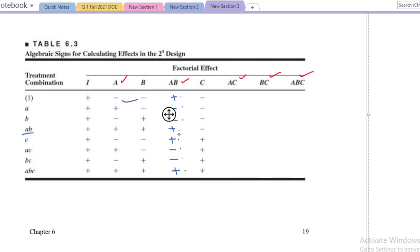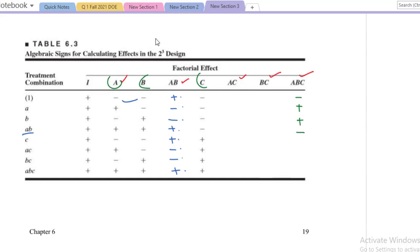Let's compute the signs for ABC, the three-factor interaction term. For this we have to multiply the signs of A, B, and C. So: A minus minus minus gives minus, then minus so plus; minus minus gives plus; minus plus minus gives plus; plus plus minus gives minus; minus minus minus gives minus; minus plus plus gives minus; plus plus plus gives plus. So we get a plus sign for that last term.